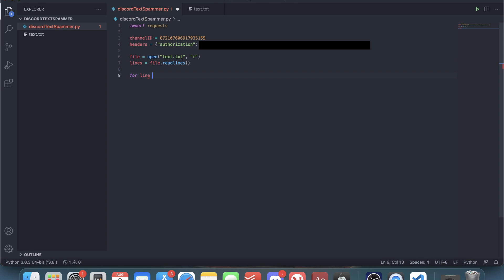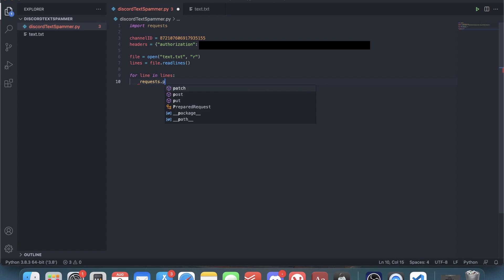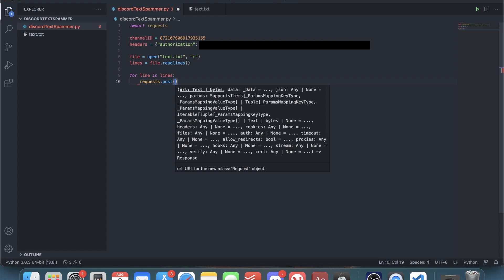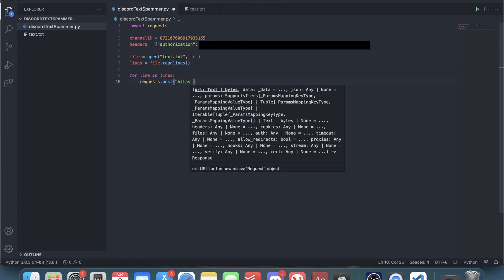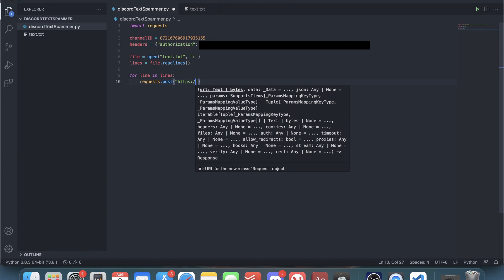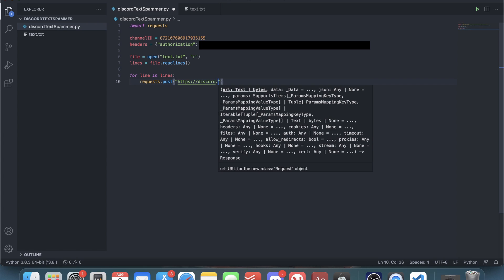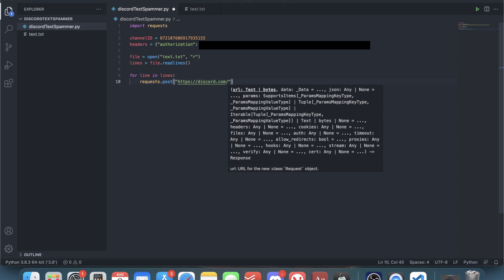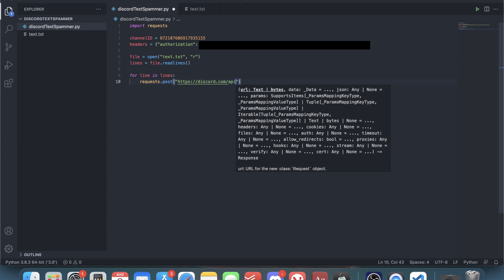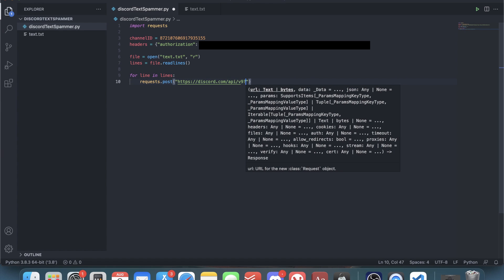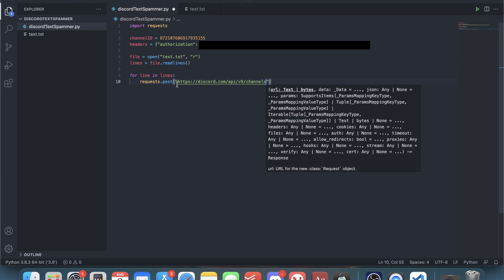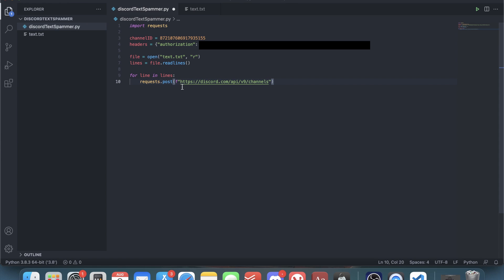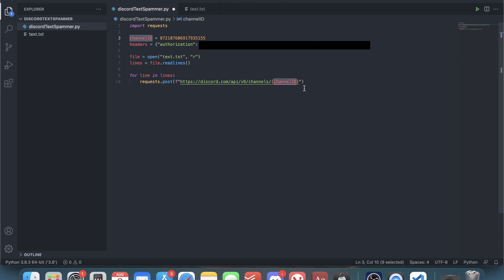Next we have to loop through each of those lines, so for line in lines. We have to make an HTTP POST request to actually send a message, so do requests dot post. Then we have to enter this URL: HTTPS colon slash slash discord.com slash API slash v9 slash channels. We add an F in front of the string, then after channels another slash, and in curly brackets you add channel ID, which is this variable, and after that you add slash messages.